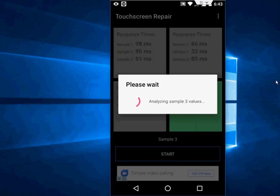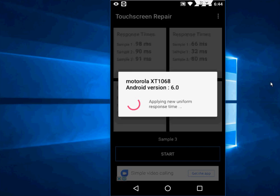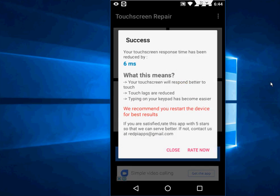You can see it's calculating calibration values, reducing the response time, now applying the response time. Done! Here you can see...